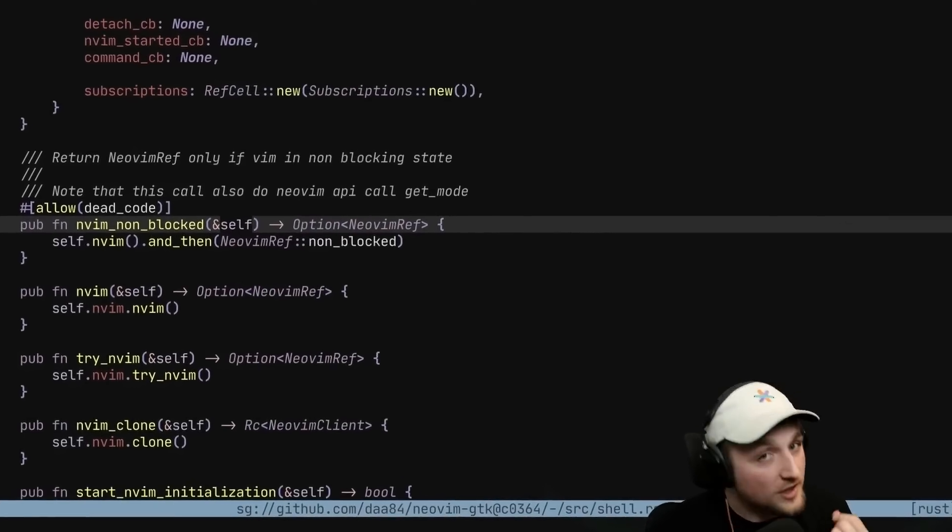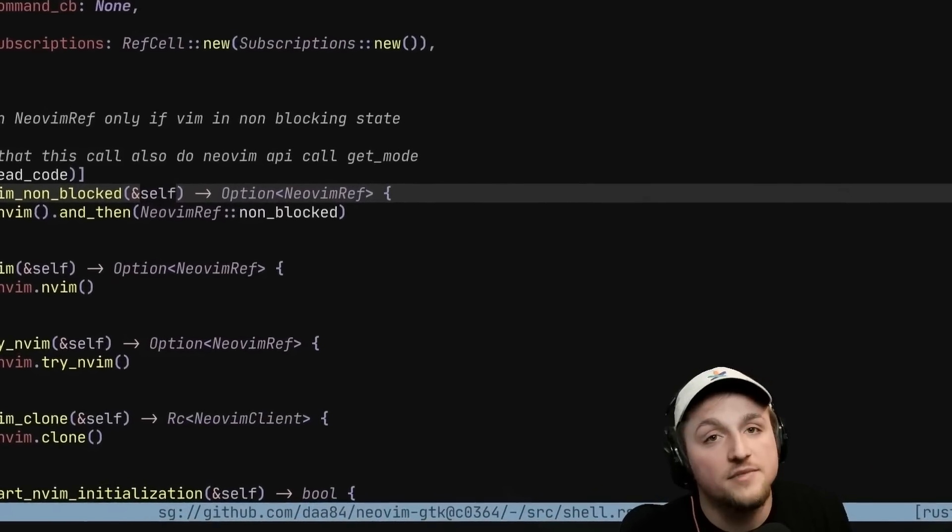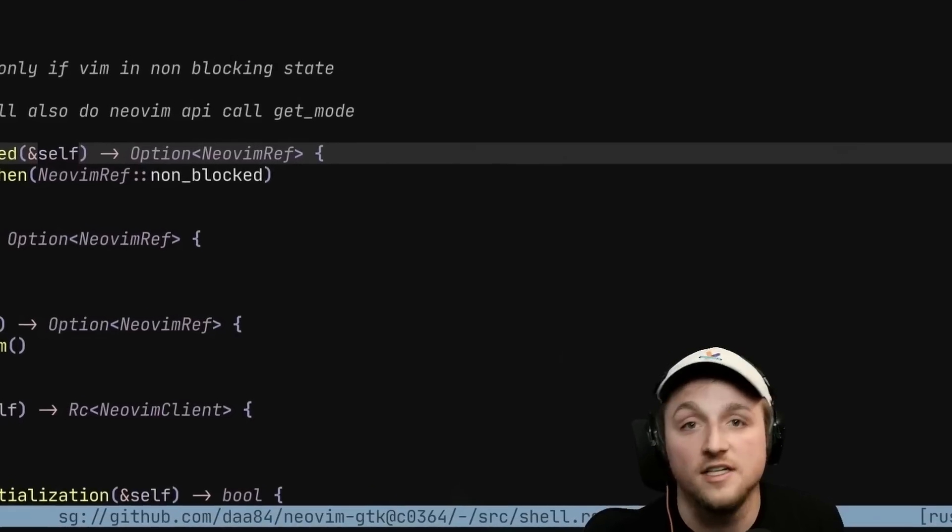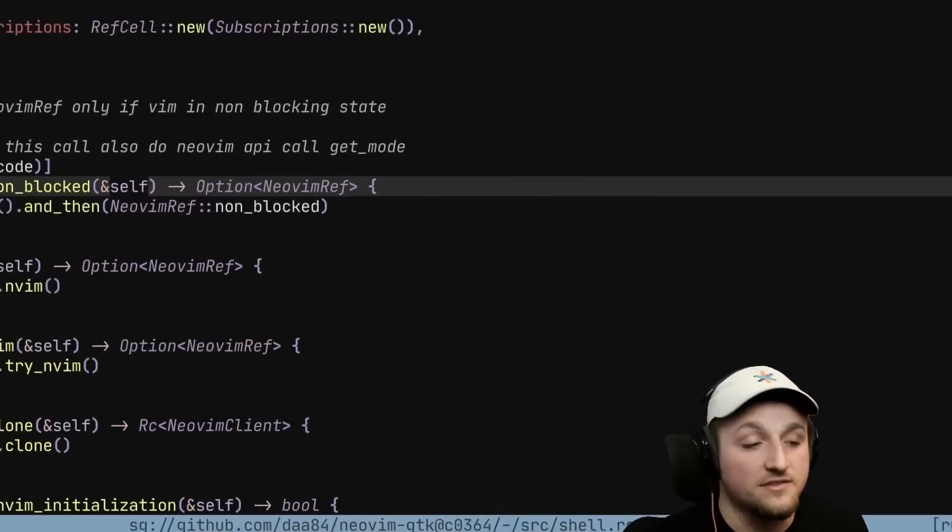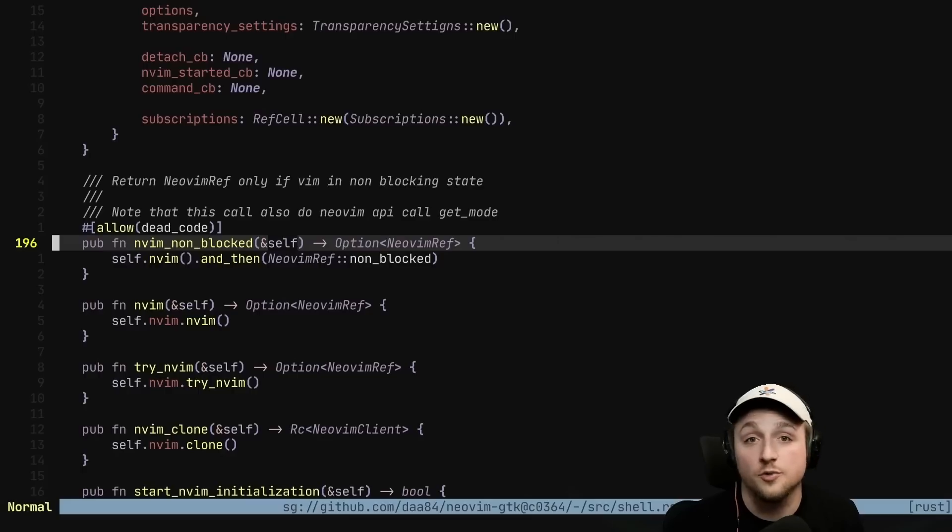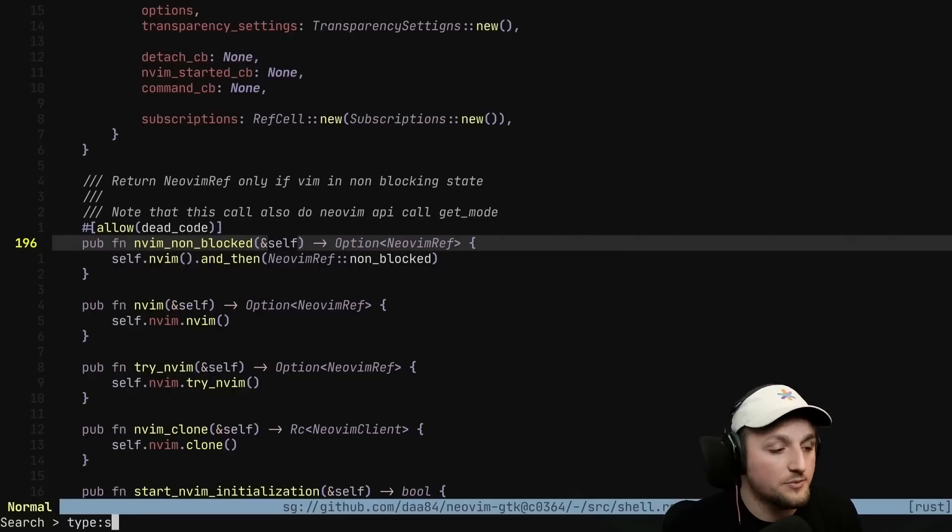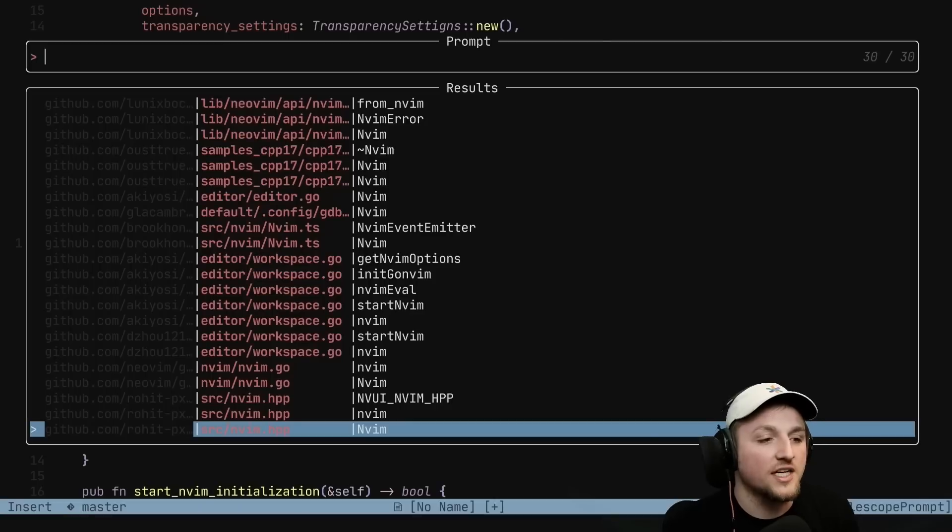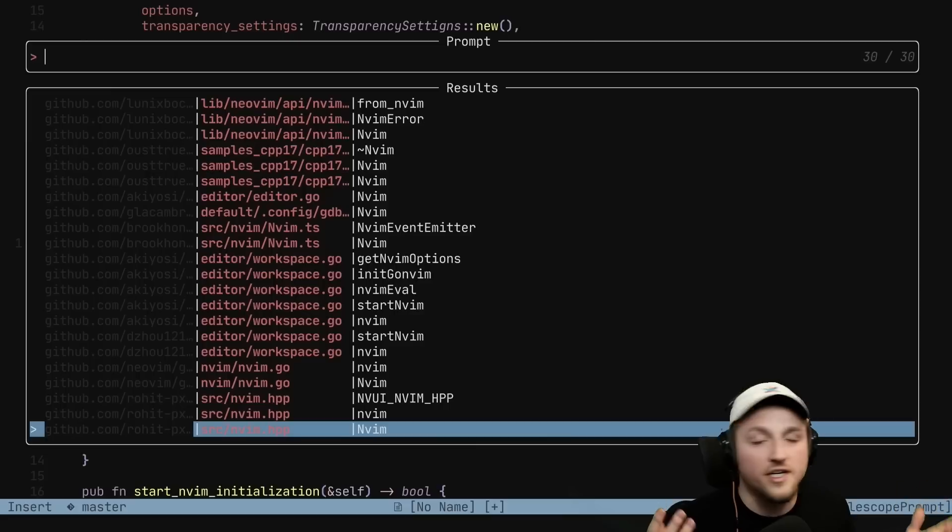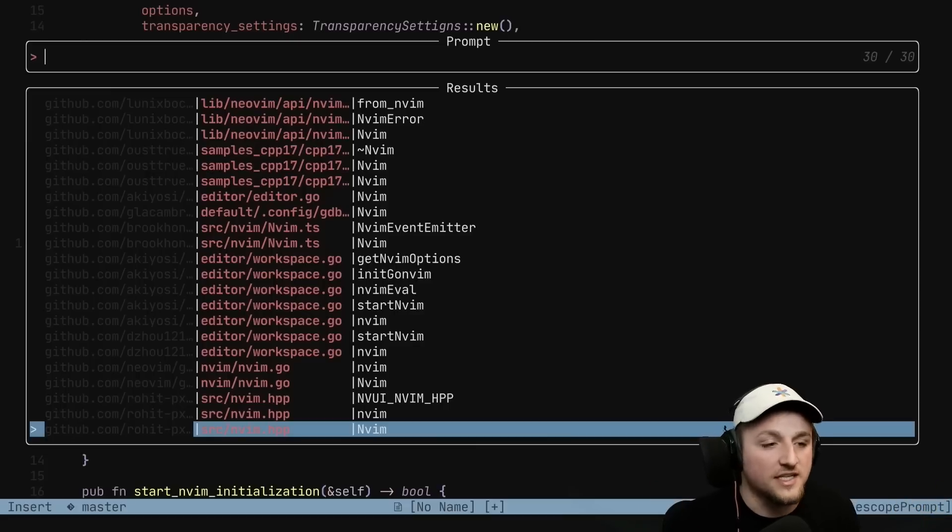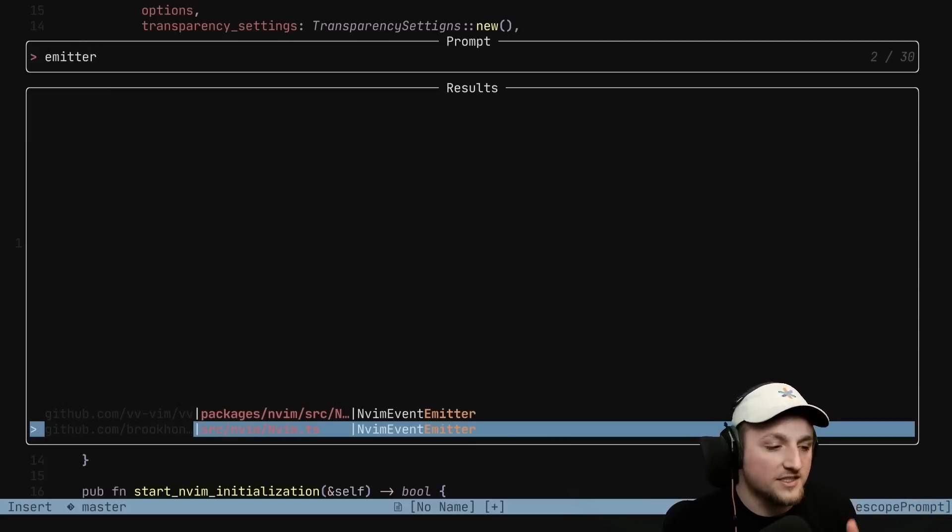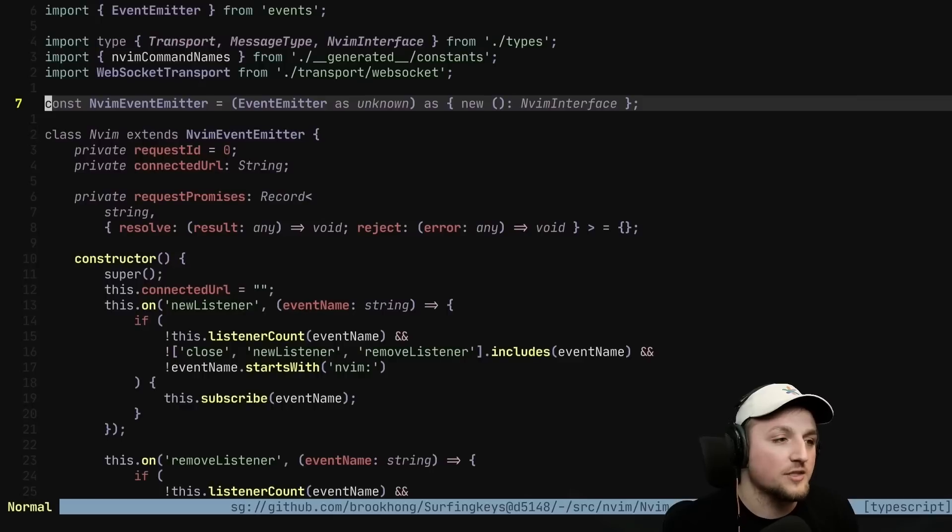Once again, I just want to reiterate, this is not cloning them, this is just pulling down the file contents from Sourcegraph. Additionally, we also support things like symbol search. So if we do the same search, but instead we look for type symbol and then we say nvim, this will show us a list of various different places that nvim is a symbol somewhere in a repo that Sourcegraph has indexed. So if what we wanted to look for is things that have nvim and emitter inside of them, we can do that and jump straight to the definition.